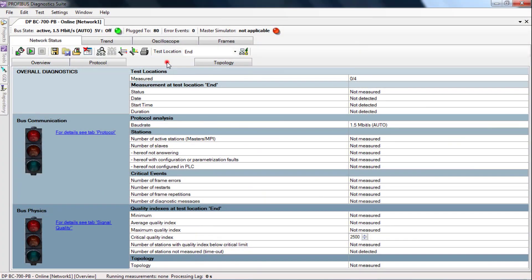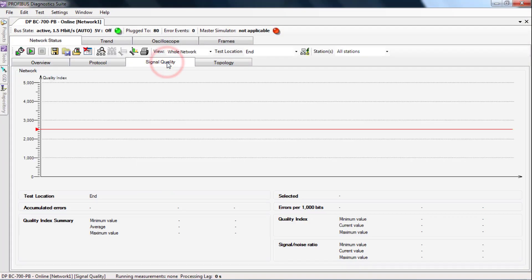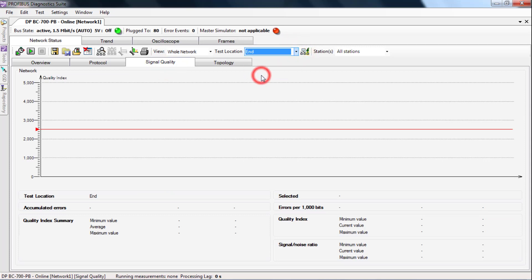Select the Signal Quality tab and select your measuring location. Start the measurement.